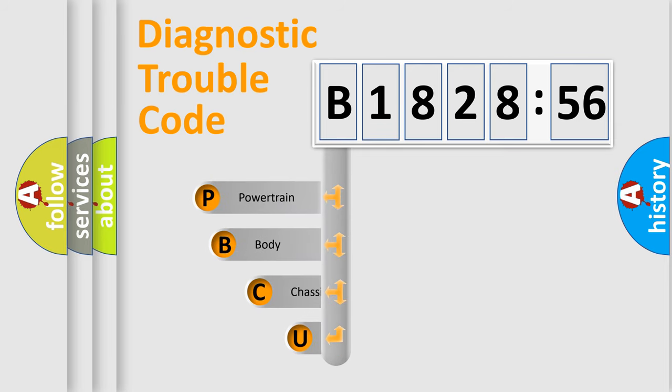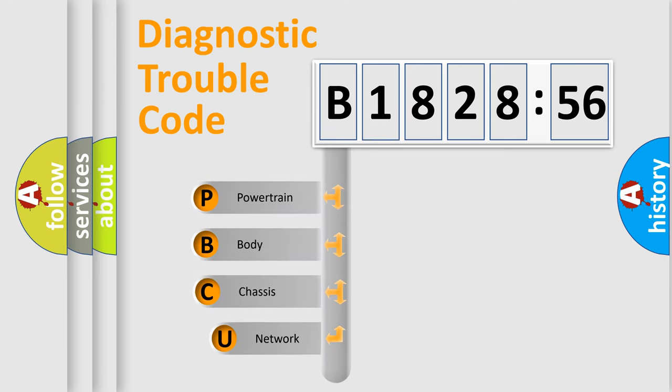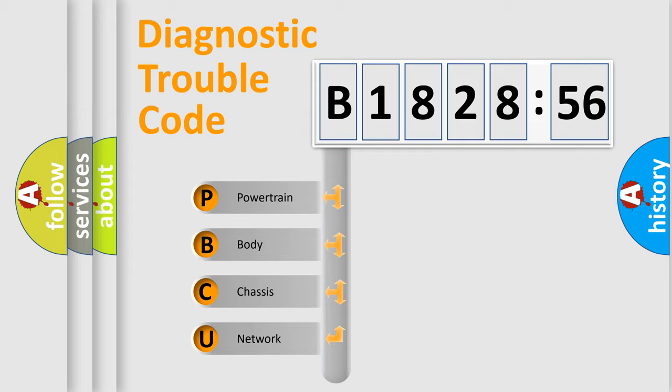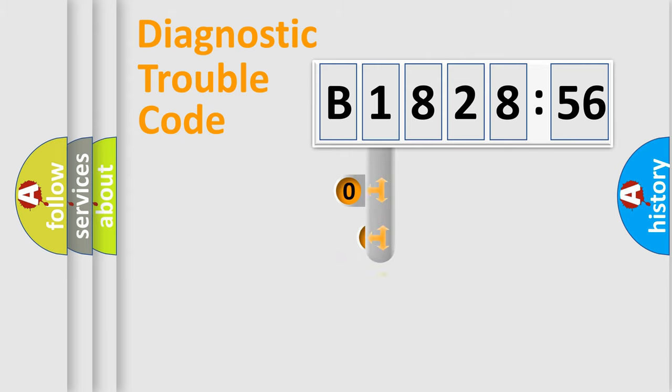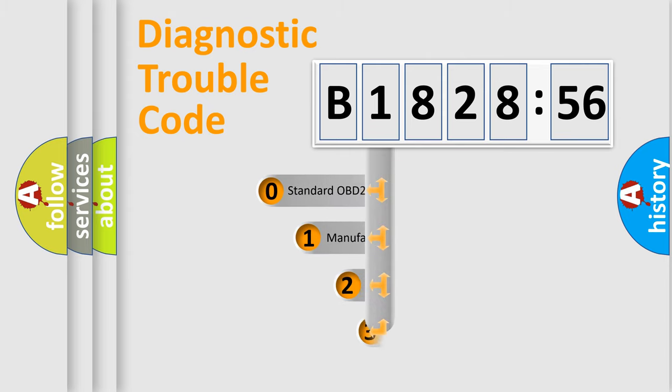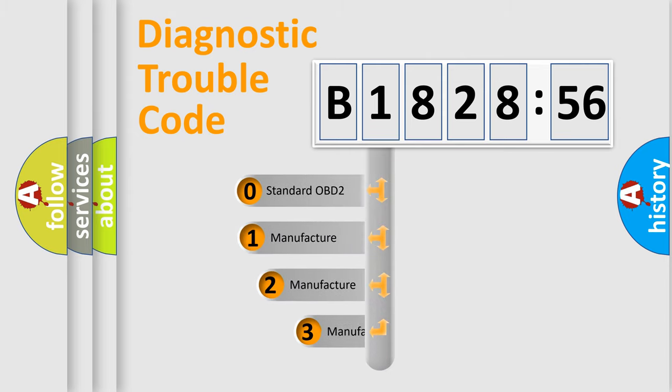First, let's look at the history of diagnostic fault code composition according to the OBD2 protocol, which is unified for all automakers since 2000. We divide the electric system of automobiles into four basic units: Powertrain, body, chassis, and network.